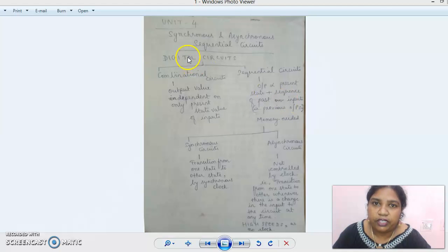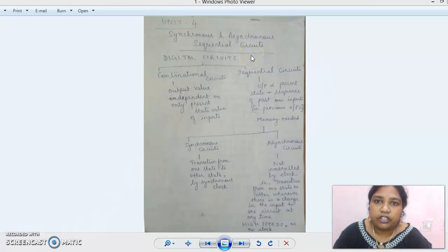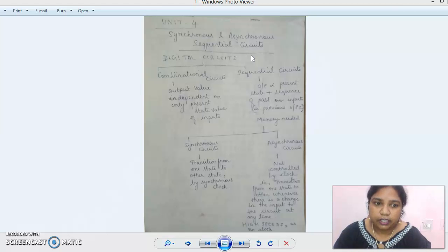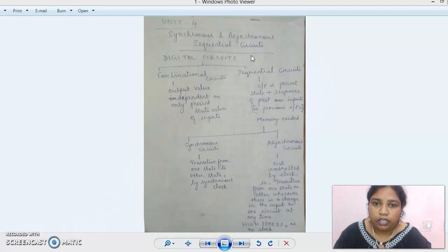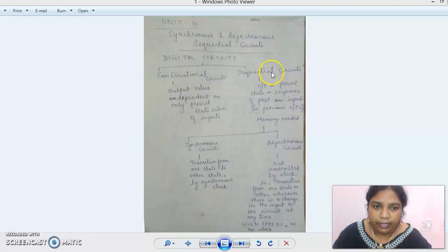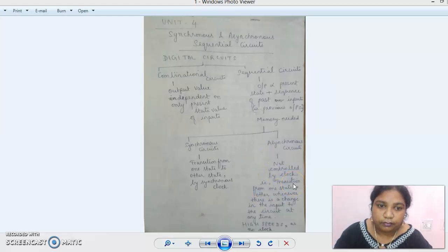Unit 4 comprises synchronous and asynchronous sequential circuits. We came across these terms in counters — the pattern in which the clock is given defines whether it is synchronous or asynchronous. In a synchronous circuit, the clock is given simultaneously to all the flip-flops in the circuit. In an asynchronous circuit, only the first element is given a clock, and the consecutive ones are triggered by the previous ones.